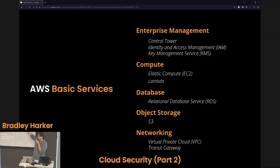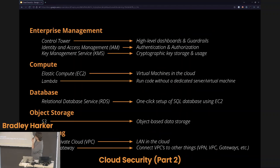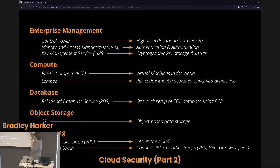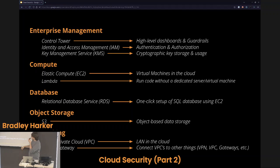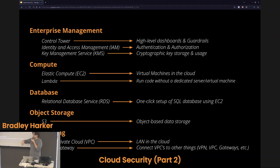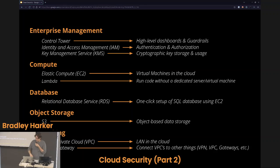Here are the basic services we talked about last time. Control Tower, Identity Access Management or IAM, and Key Management Service or KMS — those are enterprise management tools, high-level organizational tools. We have our compute section: Lambda functions and Elastic Compute. Those are either virtual machines in the cloud, or we can run our code without a full virtual machine. Databases: RDS, basically one-click setup of SQL databases backed by EC2. Object storage: S3 for object-based storage. And networking: VPCs, which are essentially a LAN in the cloud, and transit gateways to connect things together.